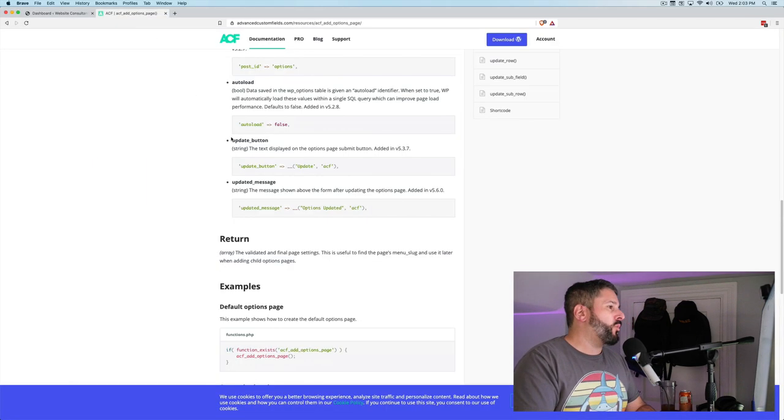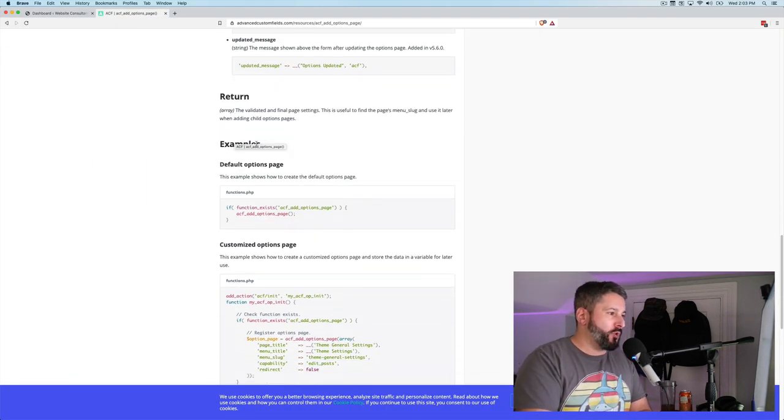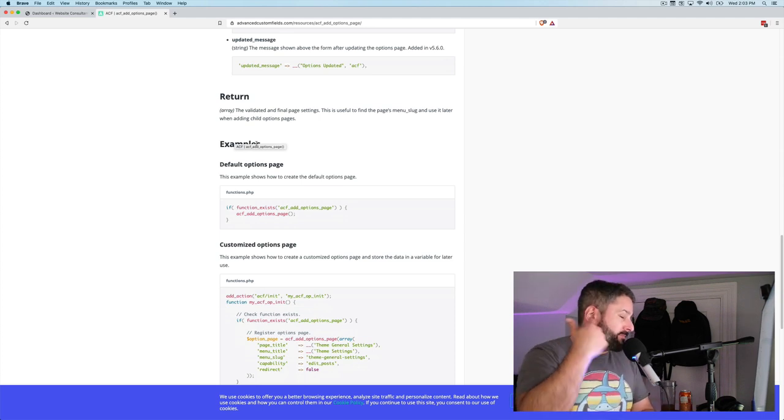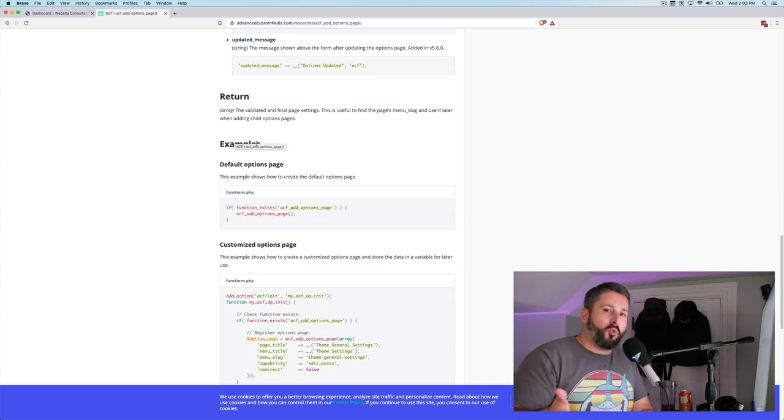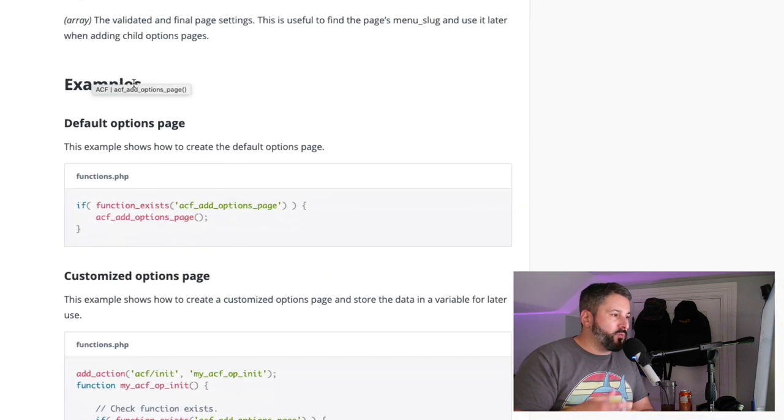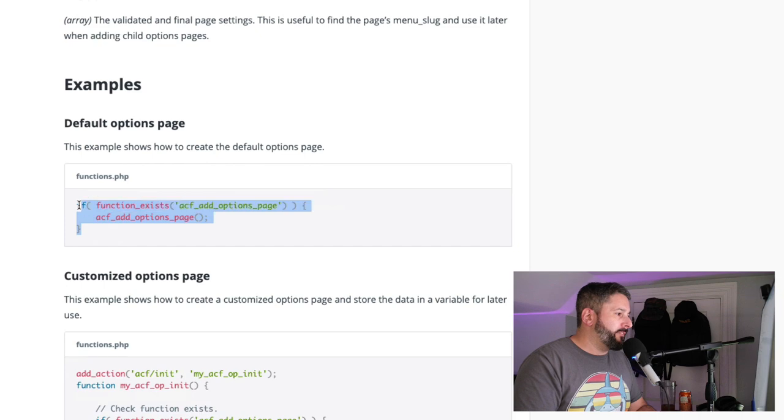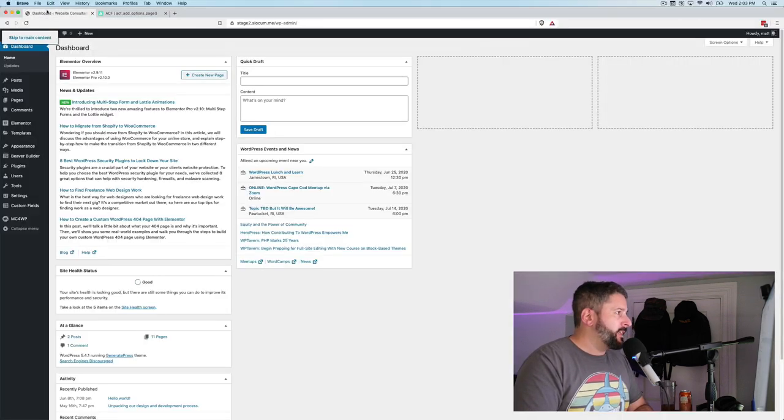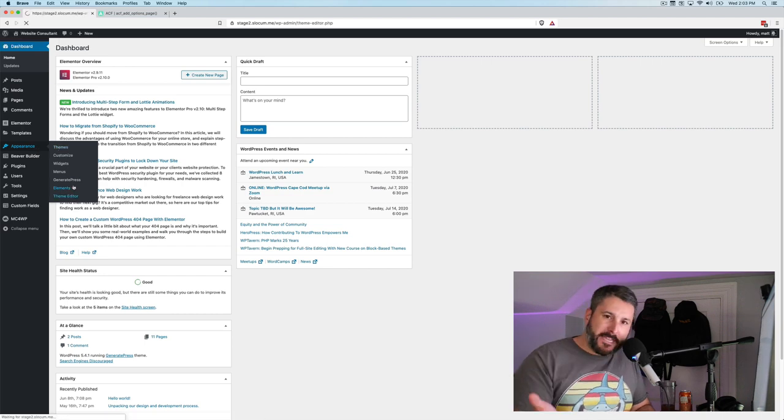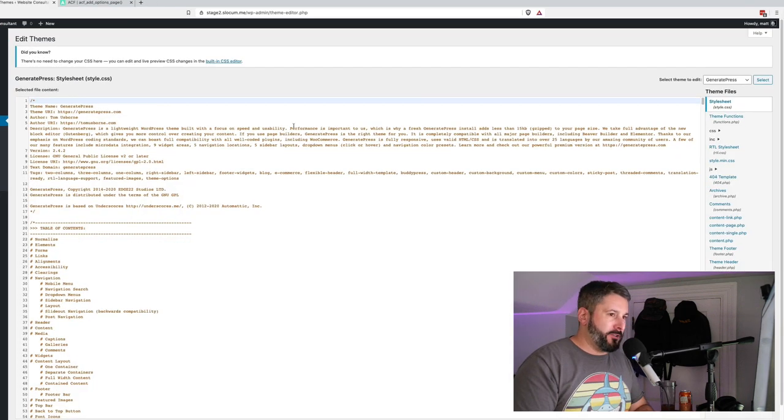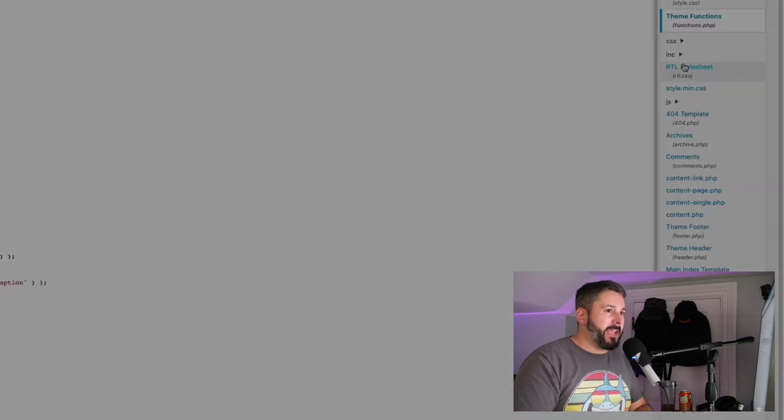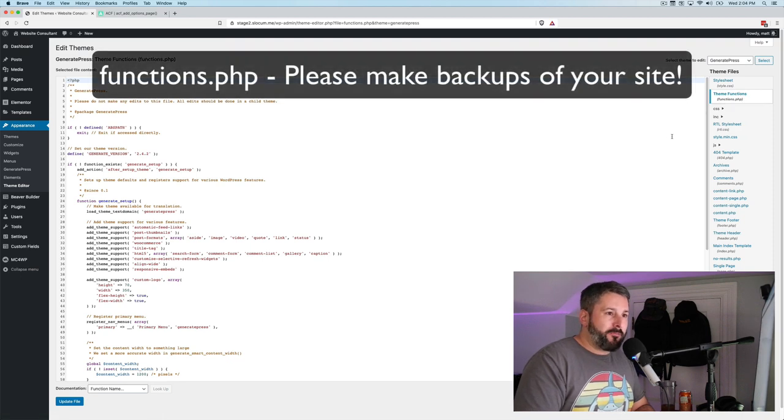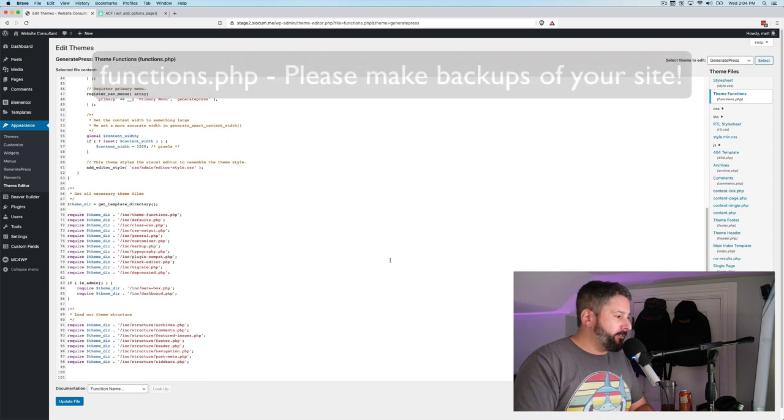This requires Advanced Custom Fields Pro in order to enable these functions or for these functions to be enabled. If you're a WordPress developer, there are ways to do this without having to use Advanced Custom Fields, of course, but Advanced Custom Fields does make this simple. So I'm going to copy this. As always, back up your WordPress site before you're doing any of this stuff.